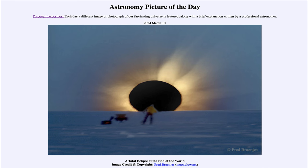Greetings and welcome to the Astronomy Picture of the Day podcast. Today's picture for March 10th of 2024 is titled A Total Eclipse at the End of the World.